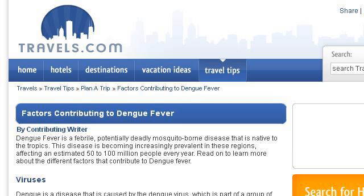Last but not least, try our 3rd ranked site www.travels.com. The web page is 'Factors contributing to dengue fever' on travels.com. This is the link.